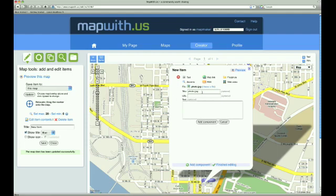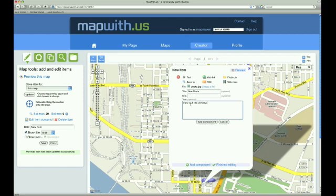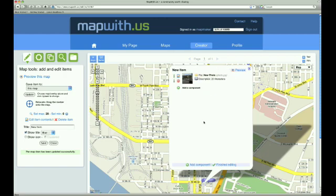The next field is the Title. We will just call our photo New Photo. The next field is for a URL for the photo to link to. We don't want our photo to take people somewhere else when they click on it, so we leave this field blank. Finally, we will enter a description for our photo: View out the window. Now we are done with our photo, so we click Add Component near the bottom of the map item bubble. Now our map item has a photo inside of it.